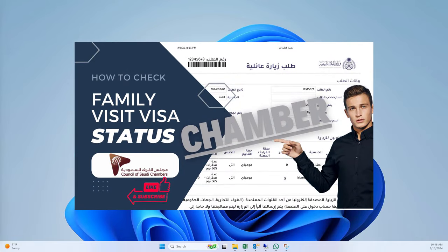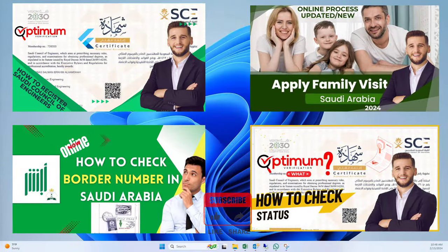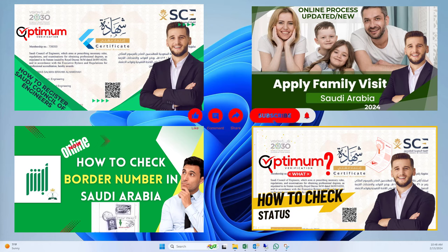Hello, welcome back to EZRobotech. In this video, we will learn how to check the status of the Family Visit Visa Chamber and how to download the Visa Application Form after the Chamber process is completed. In the previous video, we already learned how to apply for the Family Visit Visa through online. Please refer to that video through the link given in the description or from the I button. Let's start the video.